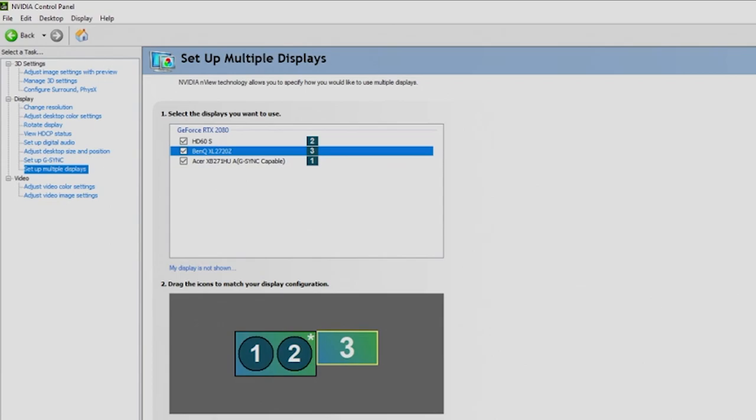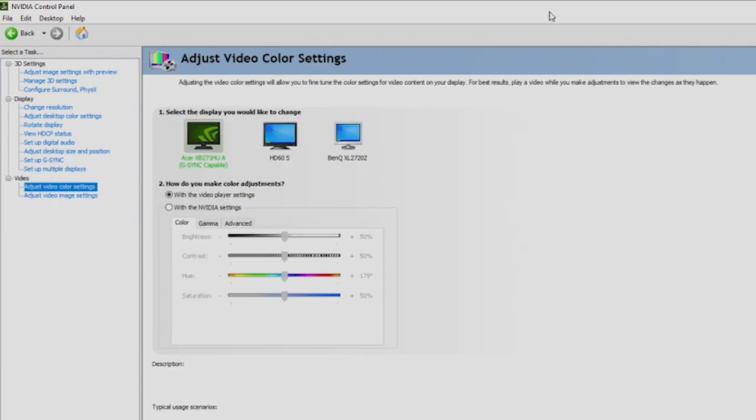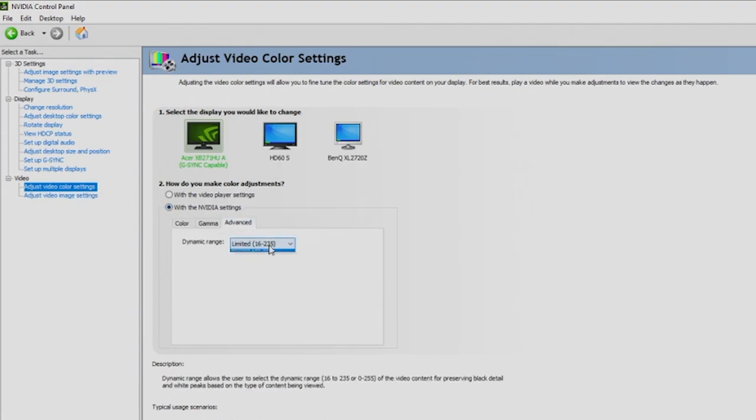Our last is going to be adjust video color settings. We're going to use the NVIDIA settings, go to Advanced, take it off Limited, go to Full, and hit Apply. That's going to be the final setting for some of the best settings using the NVIDIA control panel.